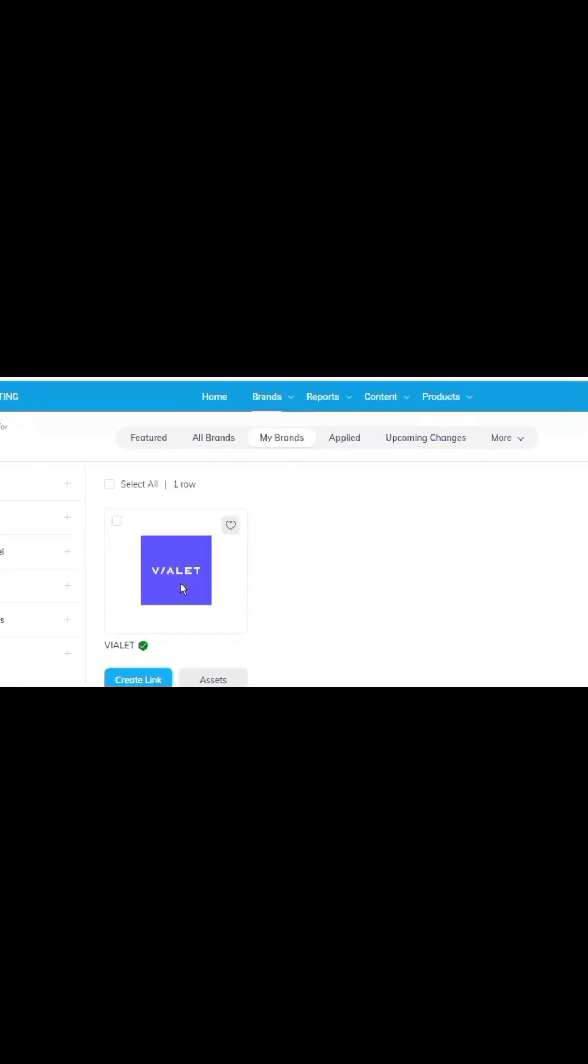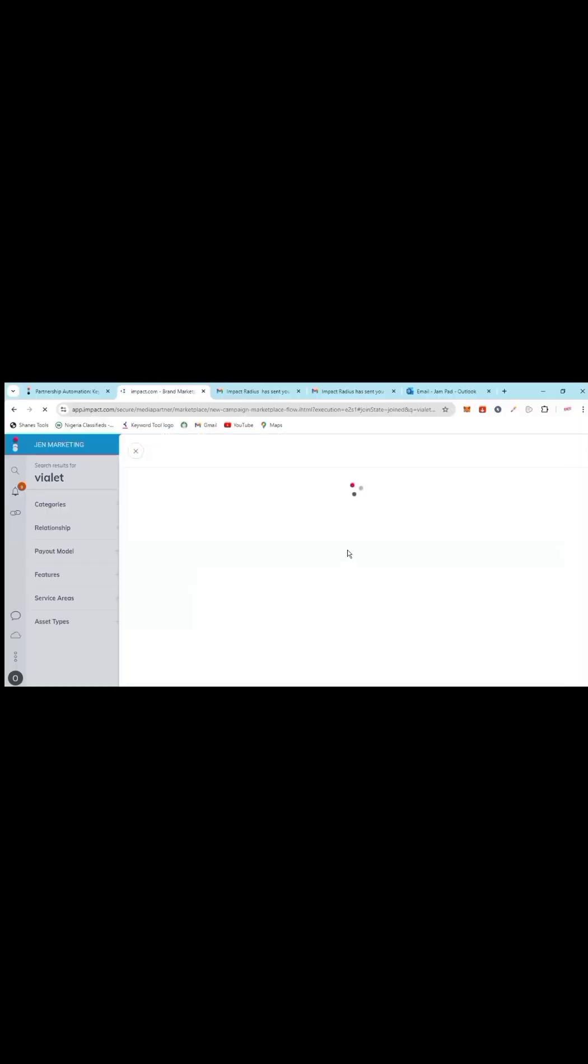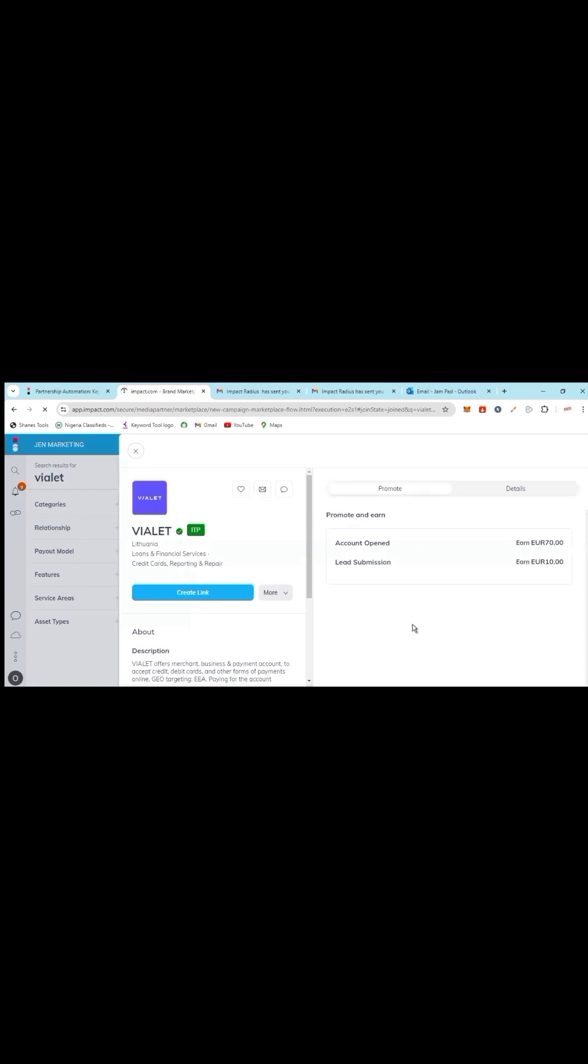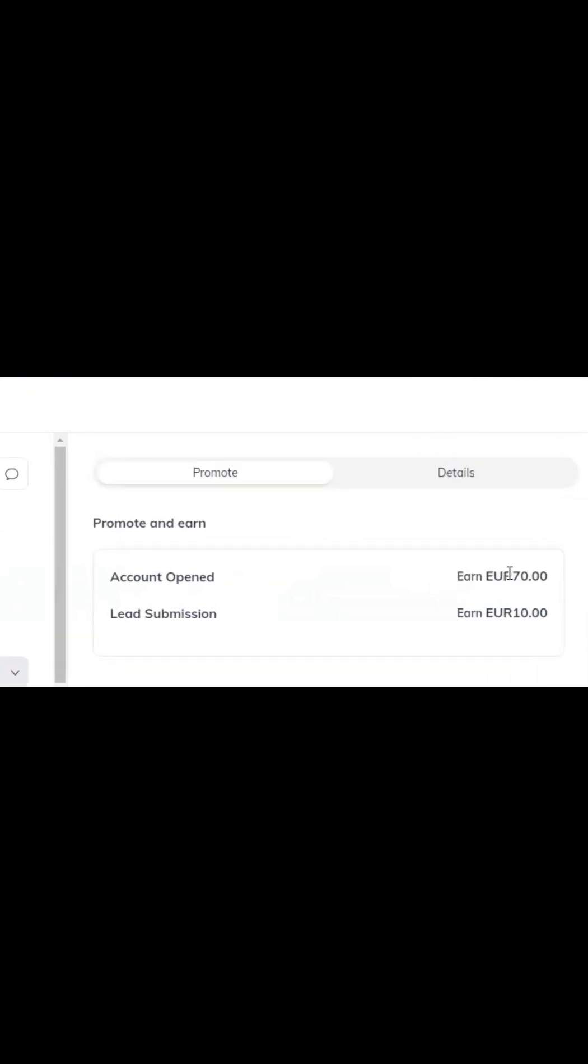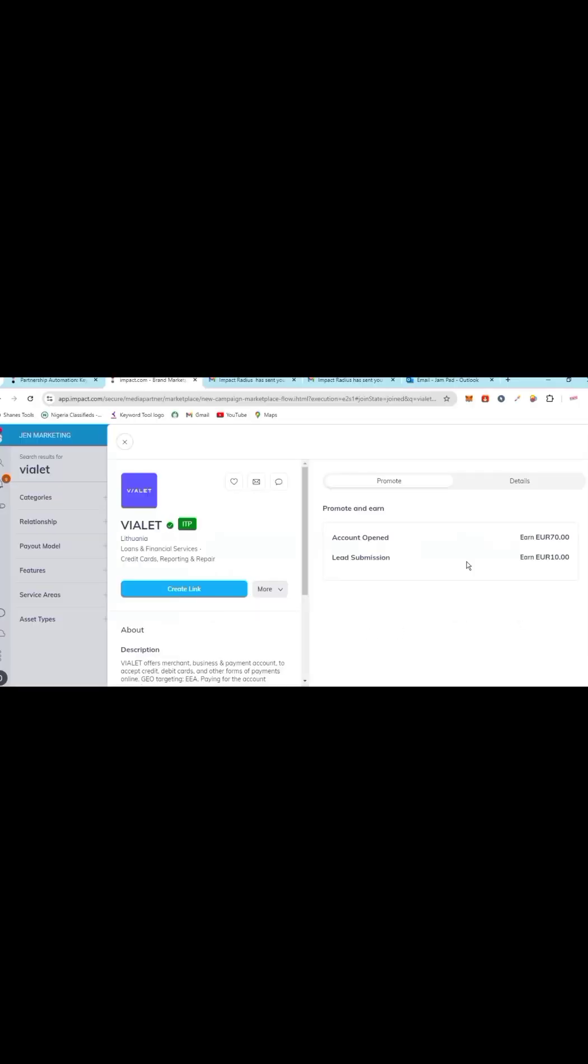Click this so you can see for yourself. Account opened: earn 70 euros. Lead submission: earn 10 euros. Now what this brand is telling me is that all I just...